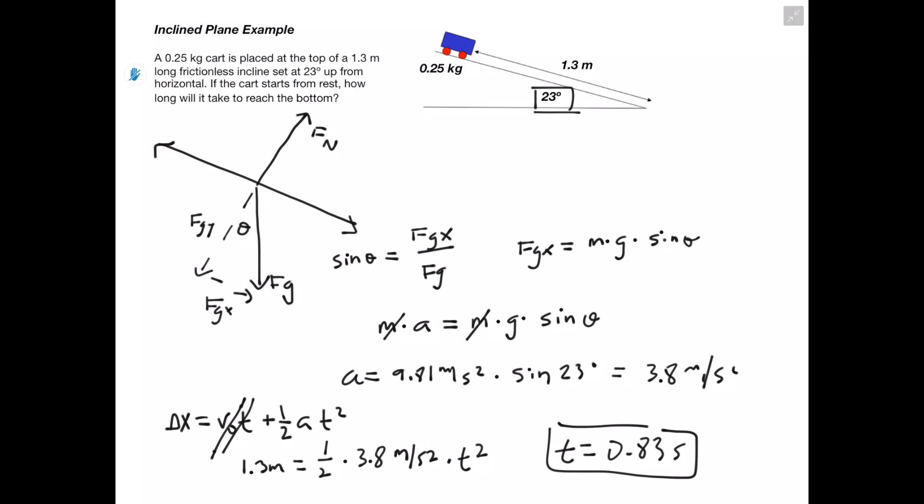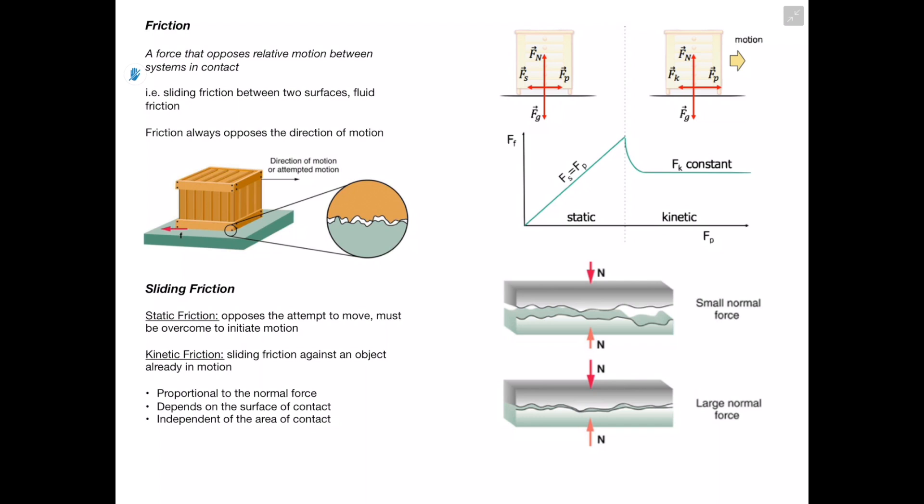Next we're going to be talking about friction, which is a force that opposes relative motion between systems in contact, and friction always opposes the direction of motion. Microscopically, every surface is going to be somewhat rough, so because these two surfaces are rough and in contact with each other, we're going to have a friction force opposing the direction of motion. There are two types of sliding friction: static friction, which opposes the attempt to move before the object is even moving and must be overcome to initiate motion, and kinetic friction, which is sliding friction against an object already in motion.